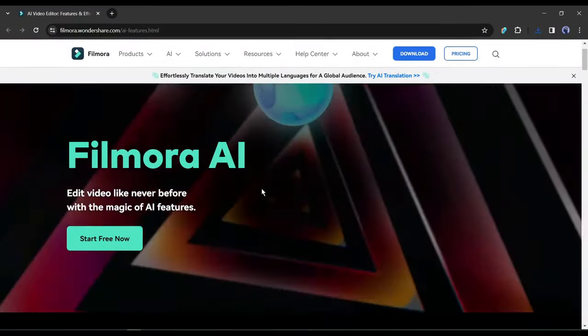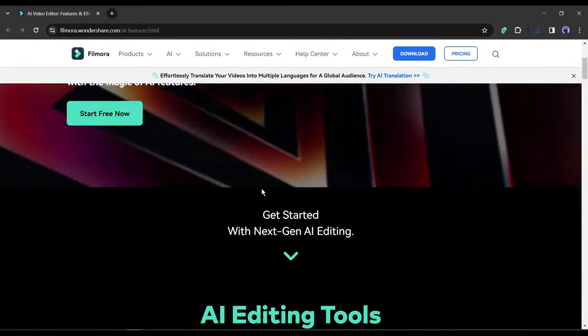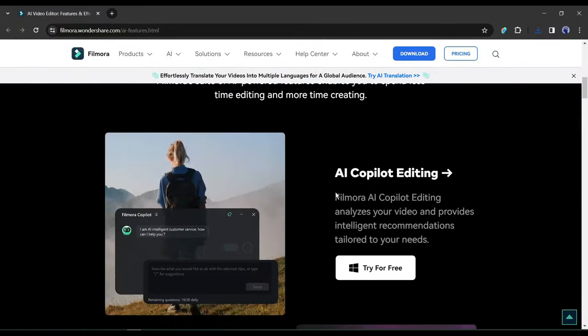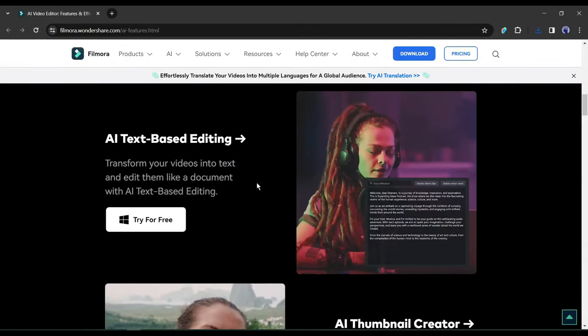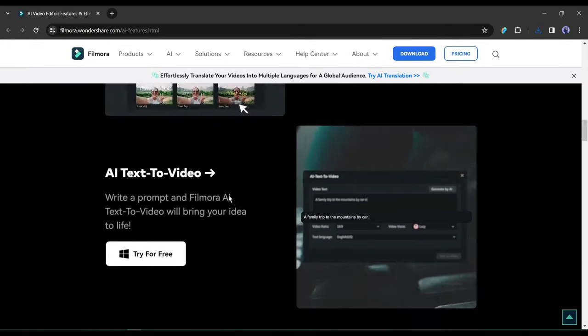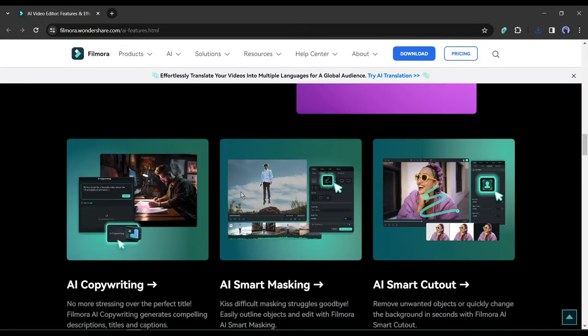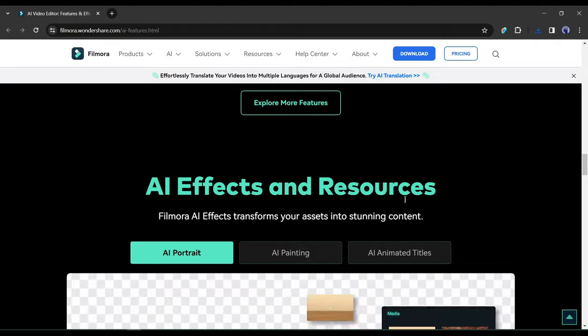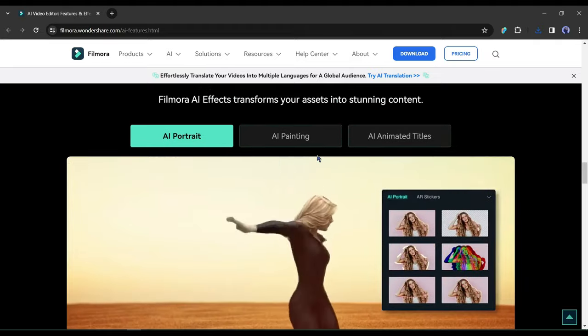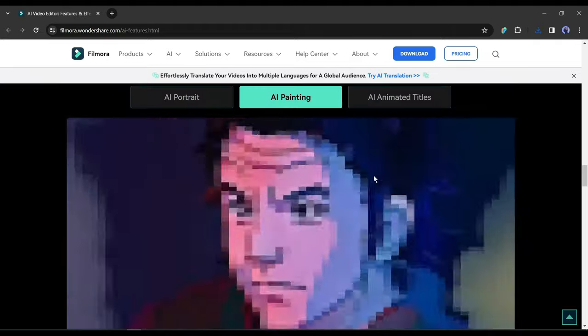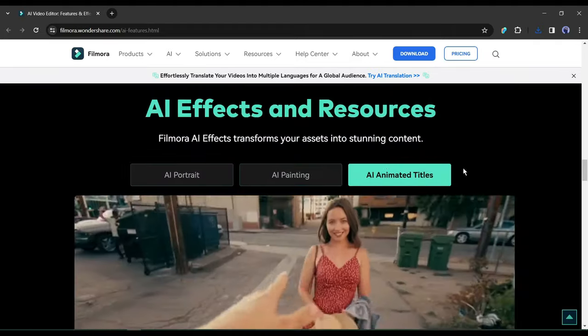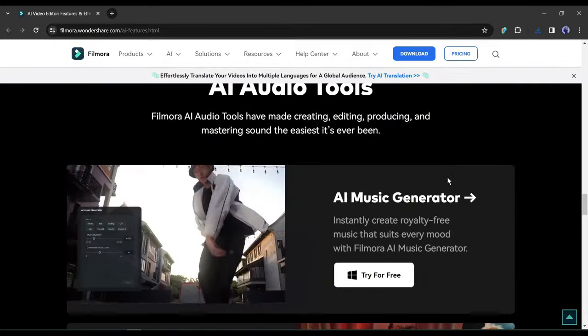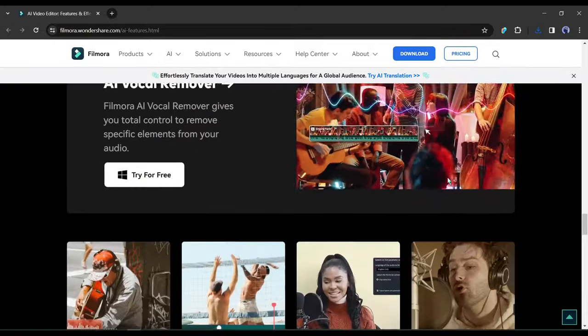Recently, Filmora introduced a vast number of AI features, such as AI co-pilot editing, text-based editing, music generator, text-to-video, AI copywriting, and many more, which will make the video creation journey easier and more effective than before. Today, I will make a video with Filmora AI features. Let's start.